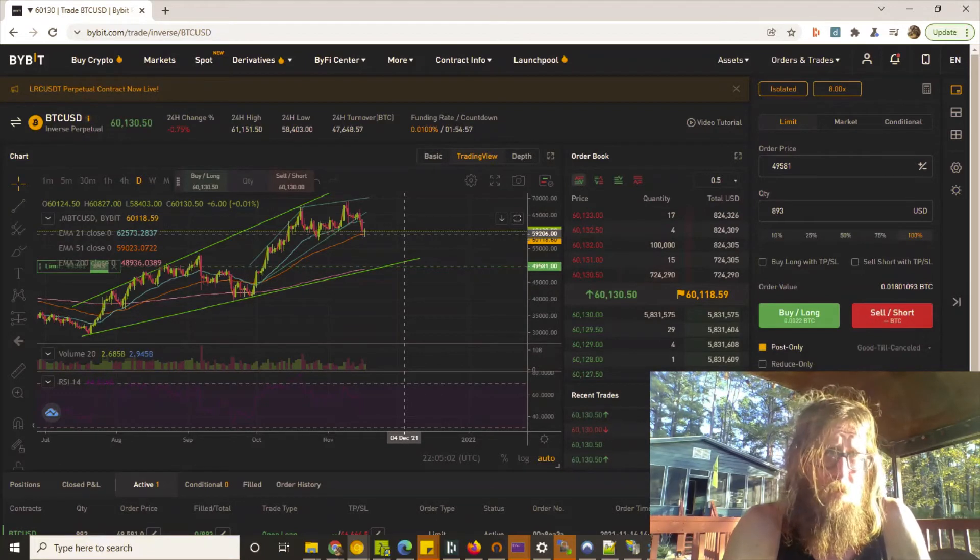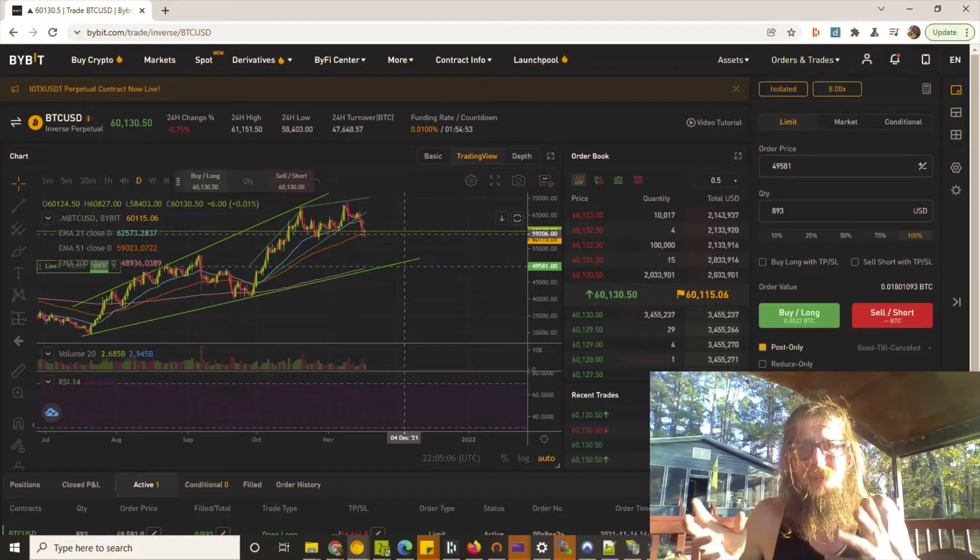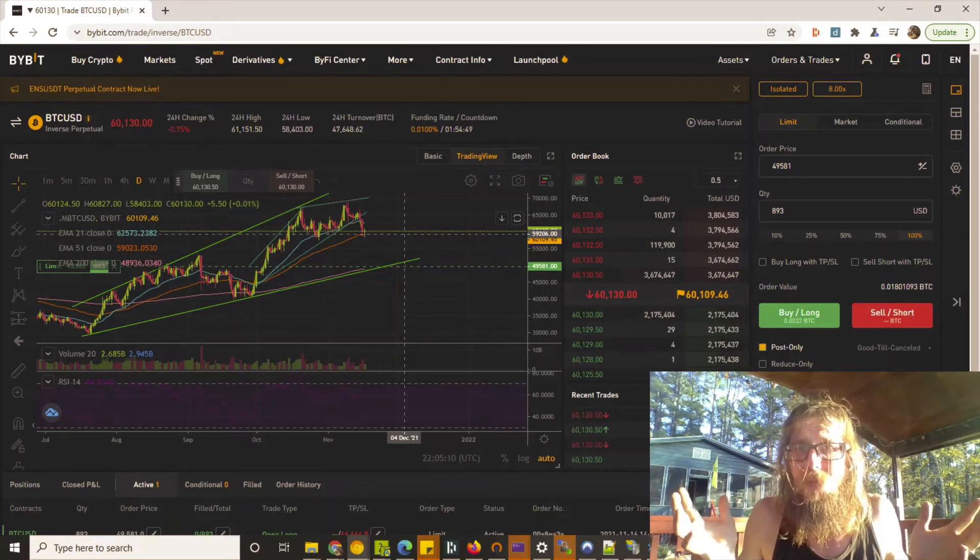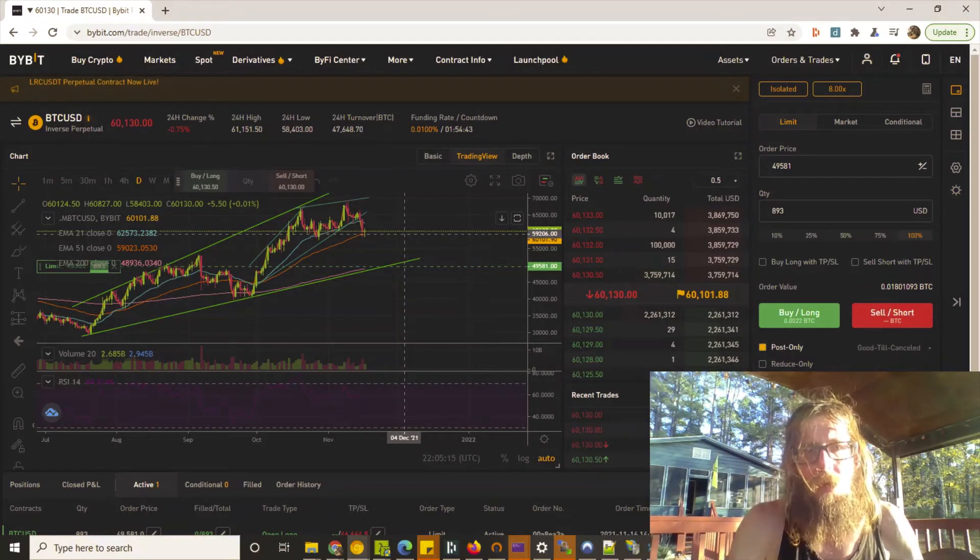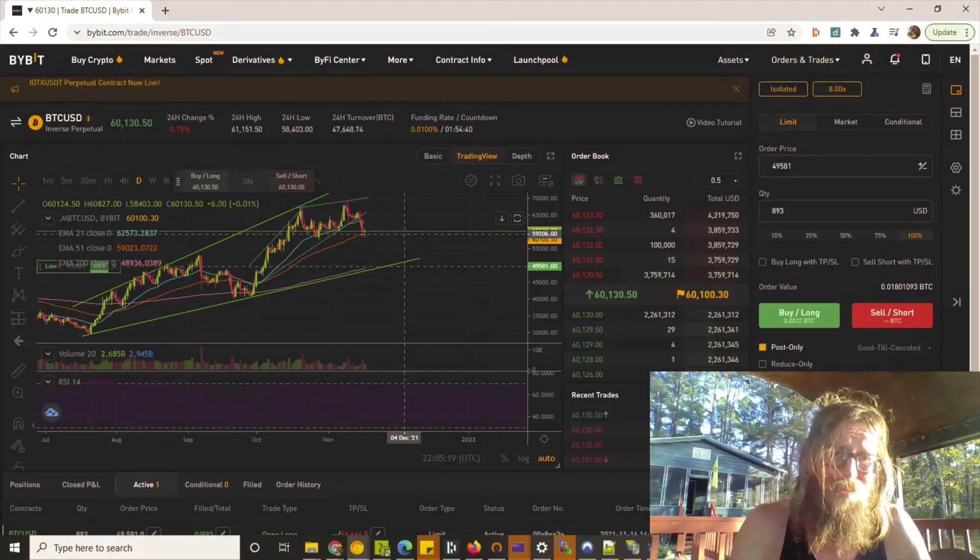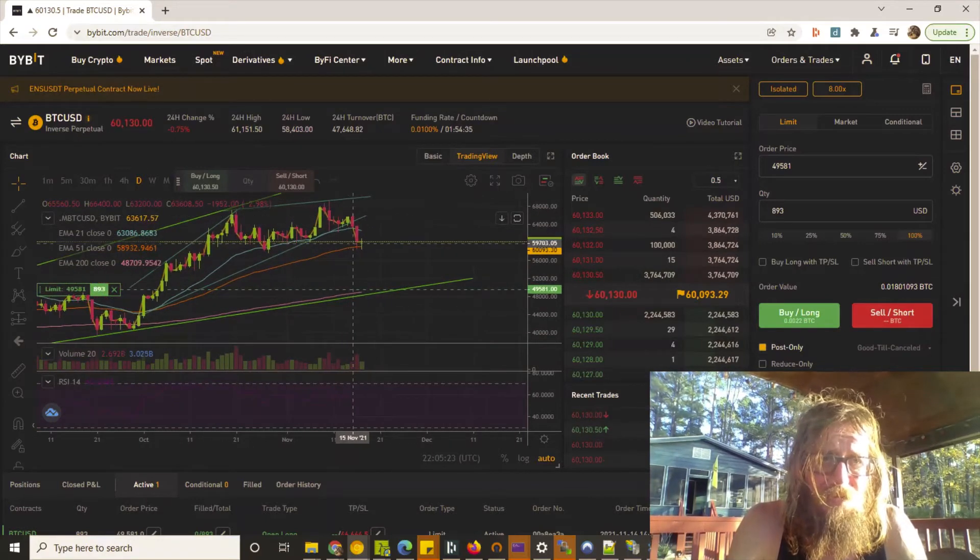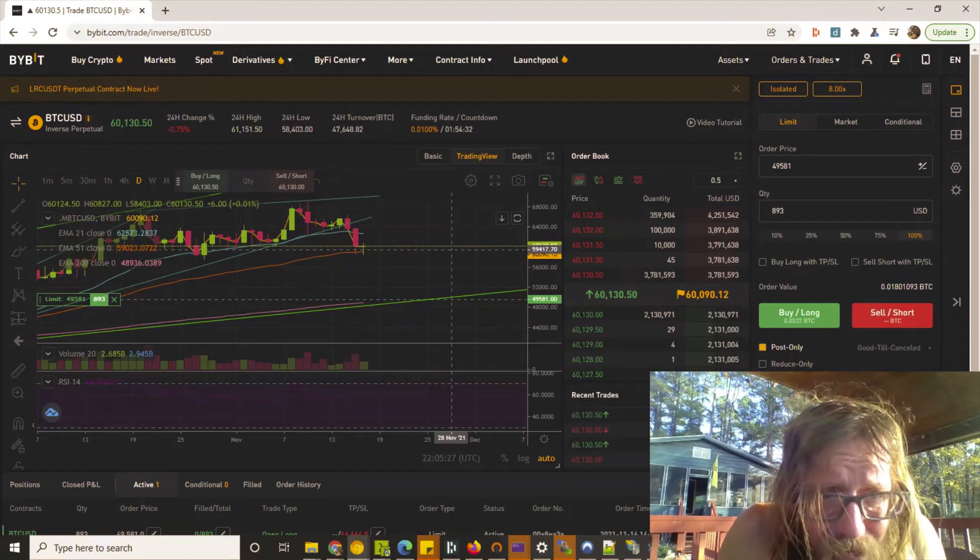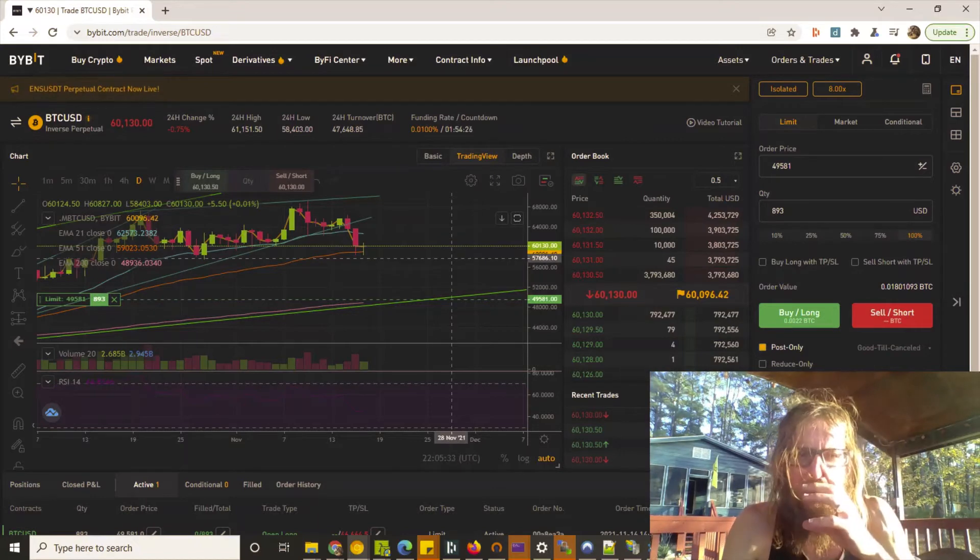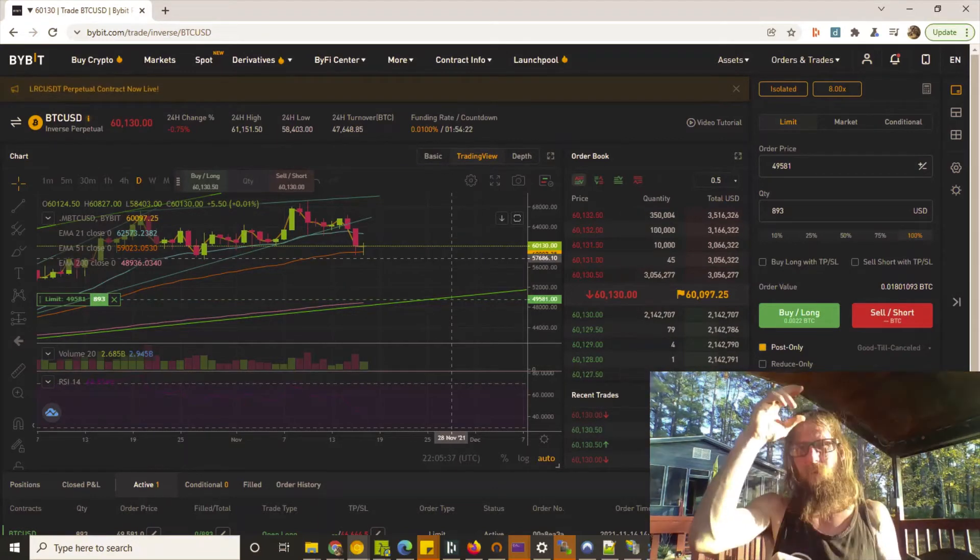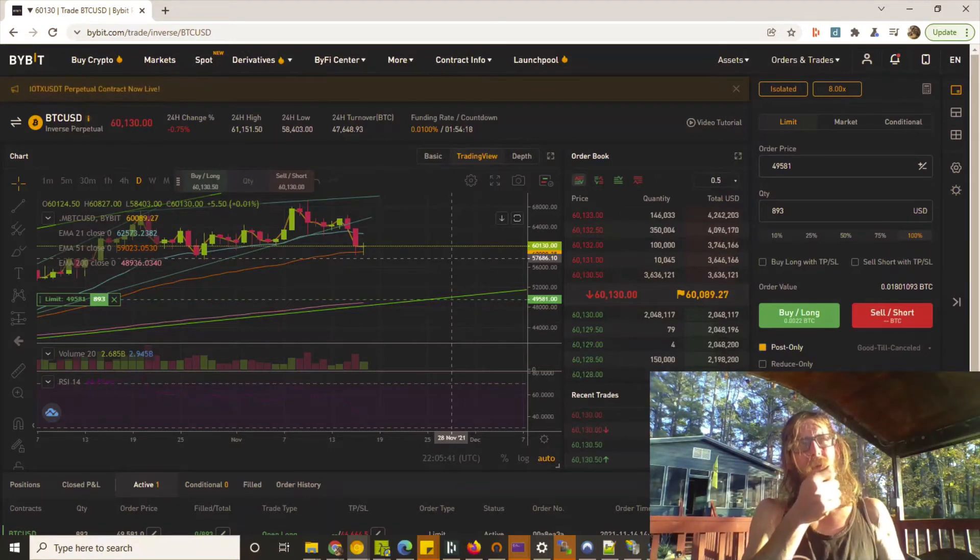On the daily, if you'll notice, we are catching support on the 51 EMA. You can draw 50, you can draw whatever. This is a moving average of what's happened over the last 51 days because we're on the daily. Are we going to continue catching support on the 51 EMA? It's kind of looking like it. We're scrolling today and we don't even really have a candle.